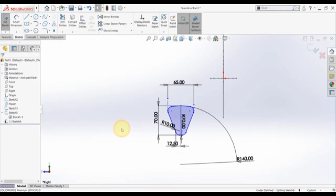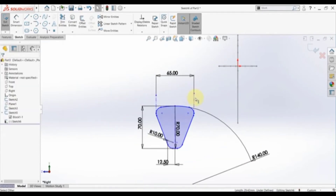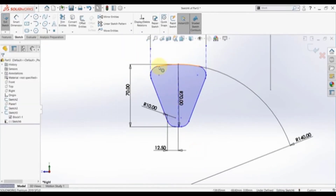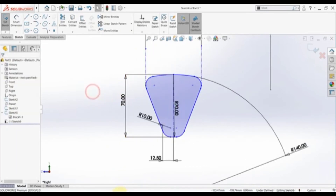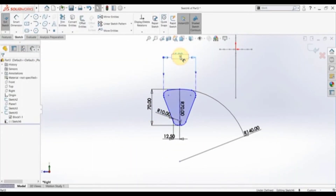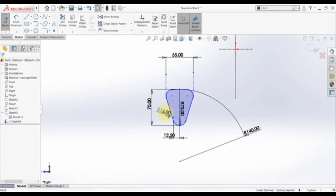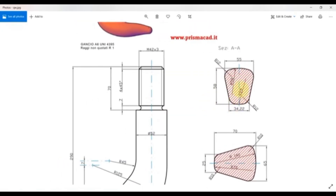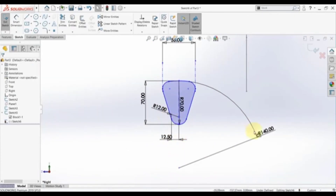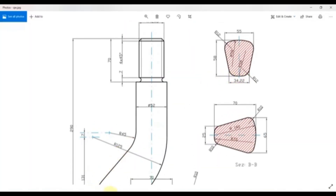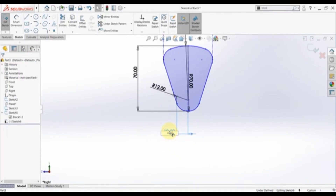Before setting dimensions let's double-check the relations. This line should always be vertical, and this one should always be vertical — this one too. Now let's change them and we are ready to define dimensions. The first one is 55 — set this to 55. Then this radius is 12 here, and we have another radius which is 58 — so define the first one to 58. This distance is 34.22, so set this to 34.22 divided by 2.